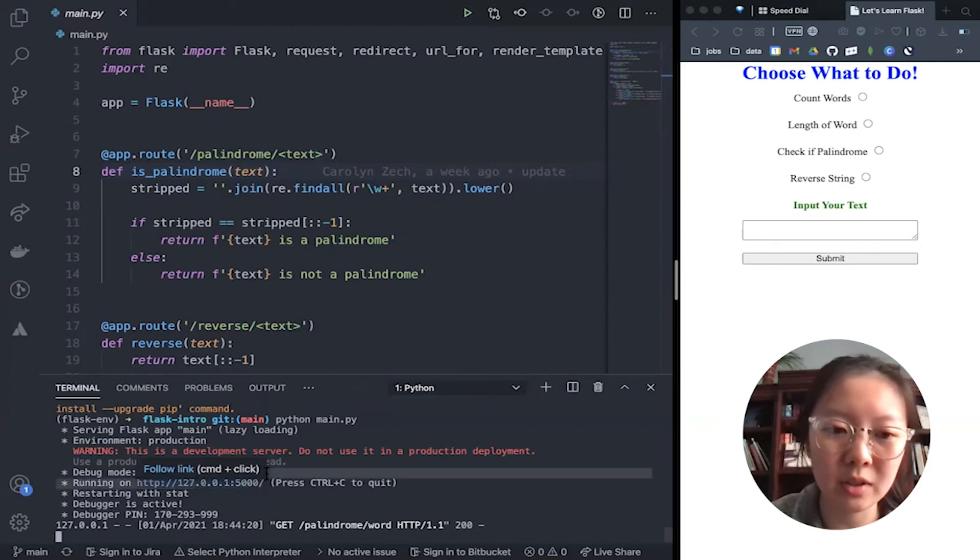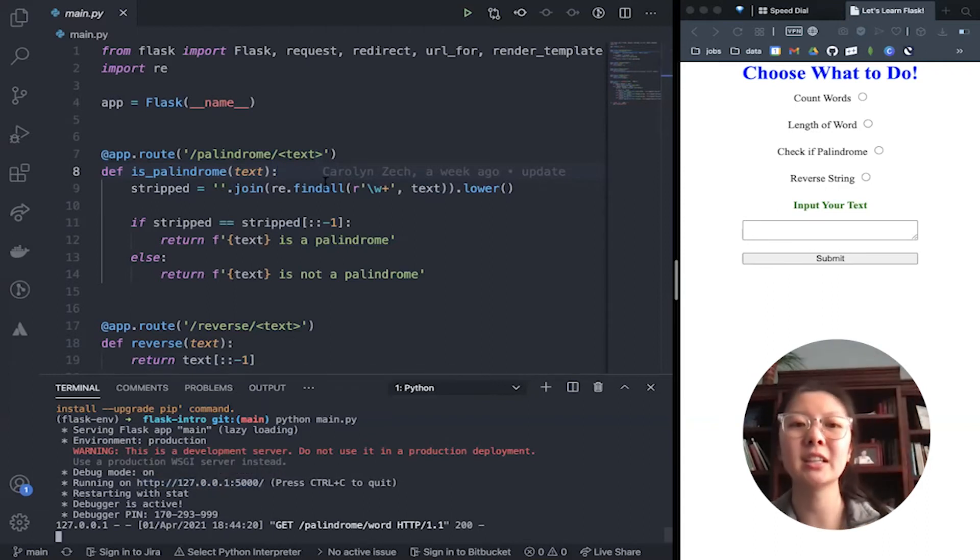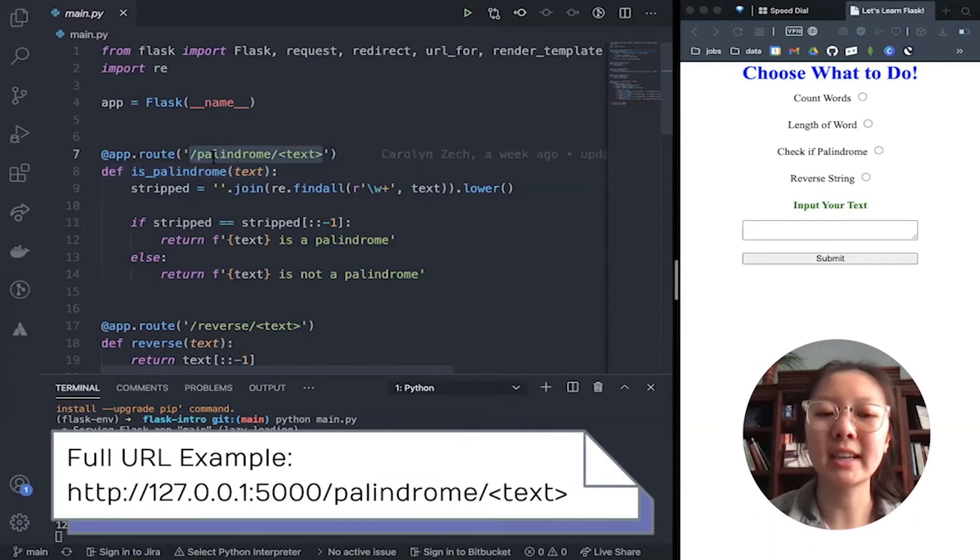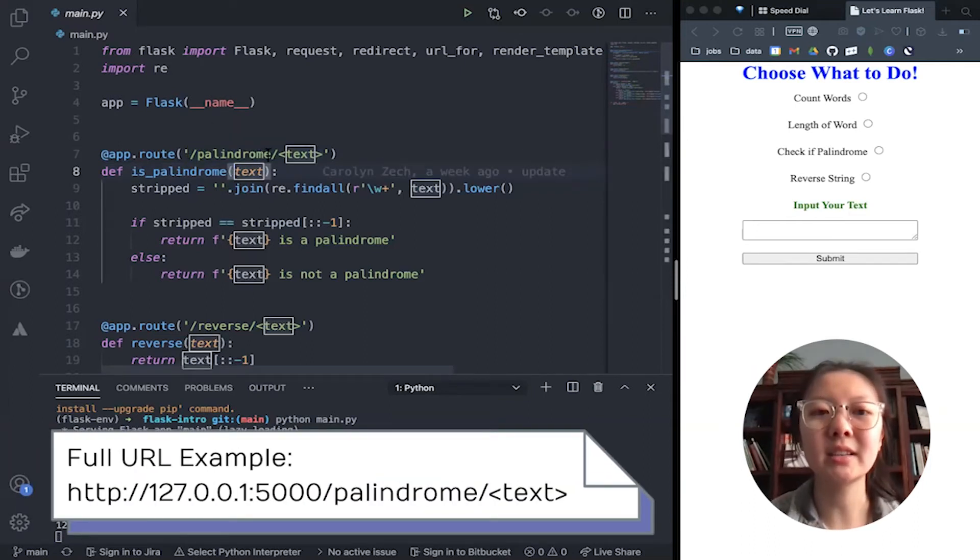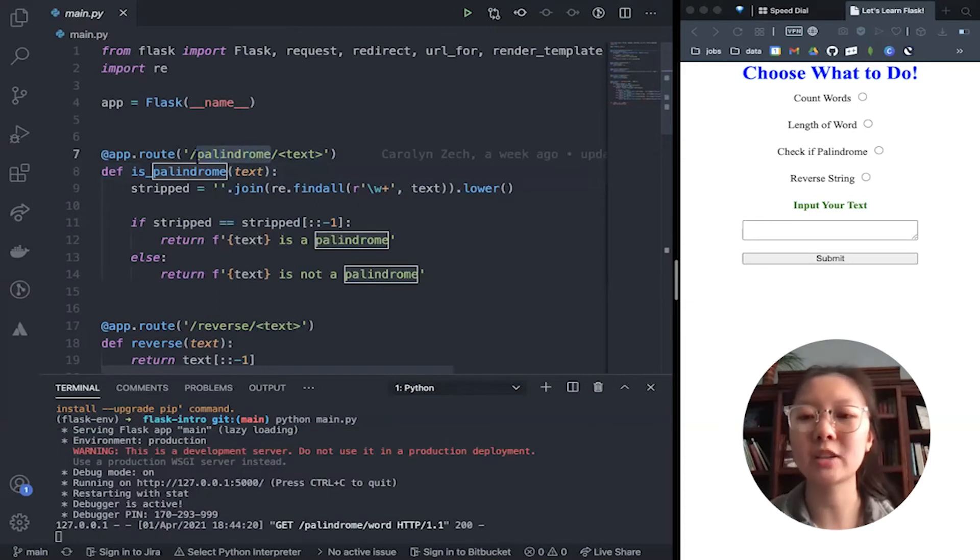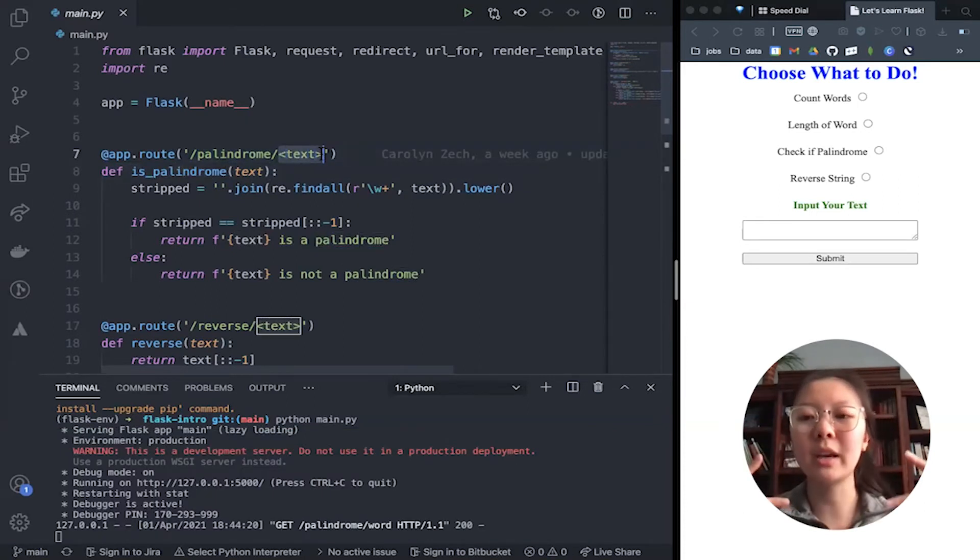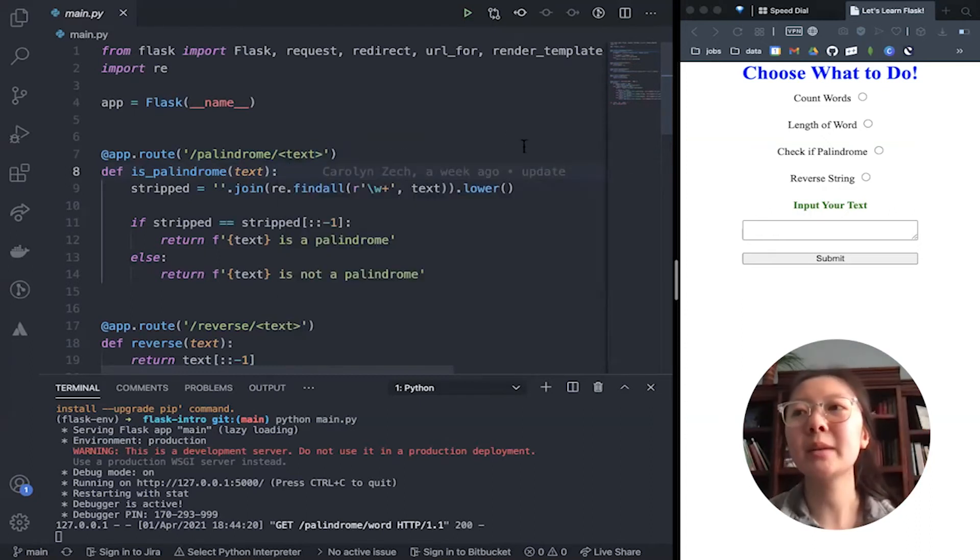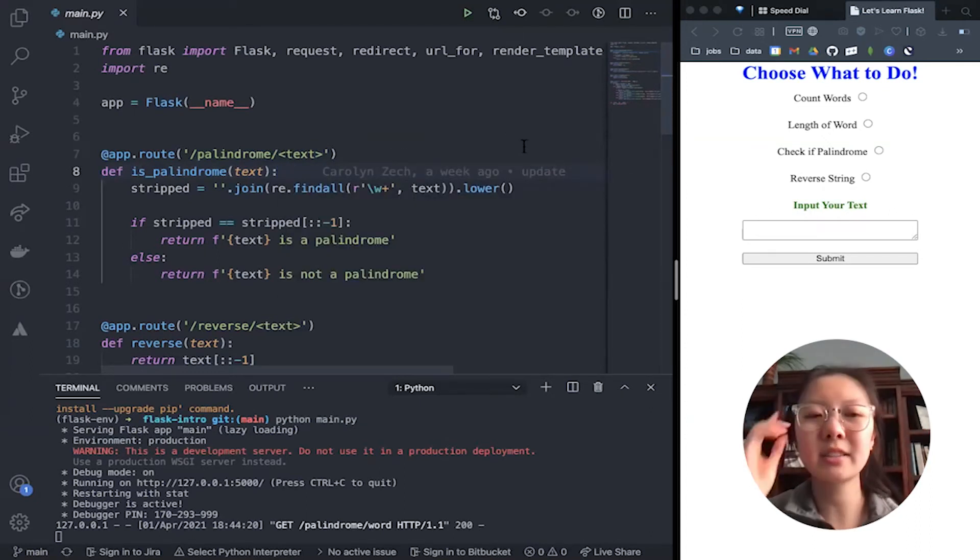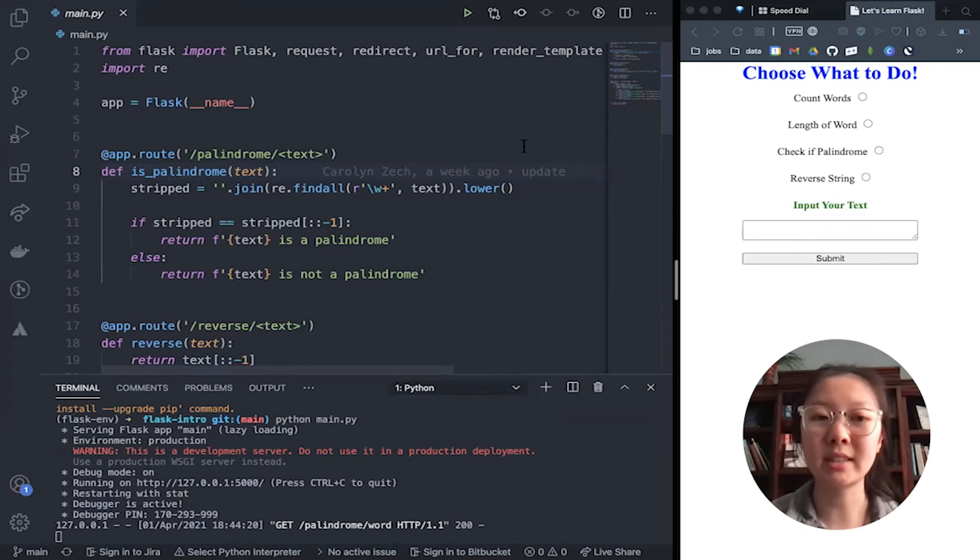This is just tacked onto the end of it, and it contains a descriptor, so backslash palindrome, and also a parameter, which is denoted by the two angle brackets here. Basically, an endpoint is something that defines what you're going to do with the information that hits this endpoint.